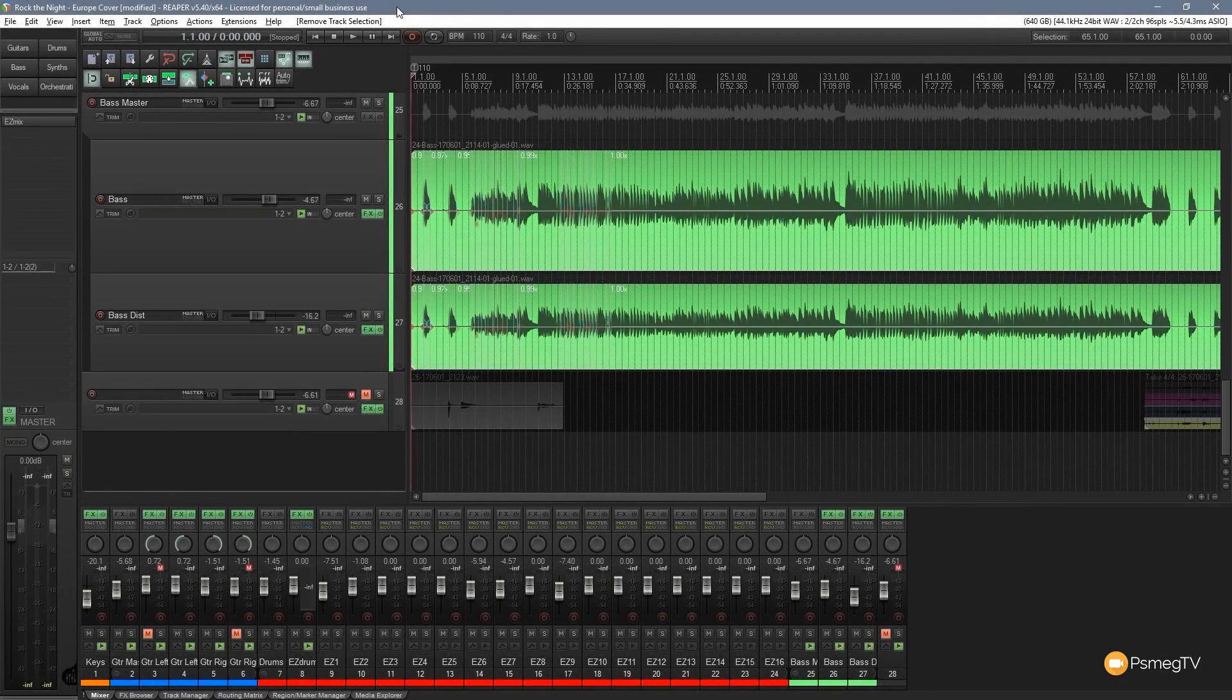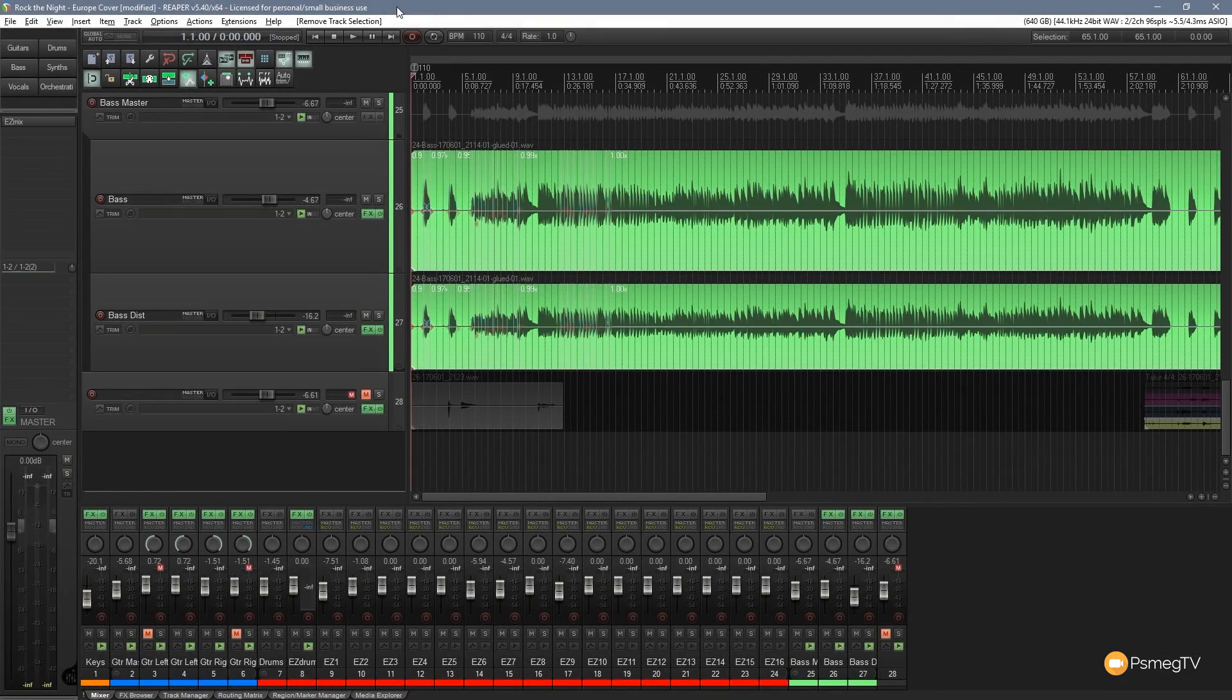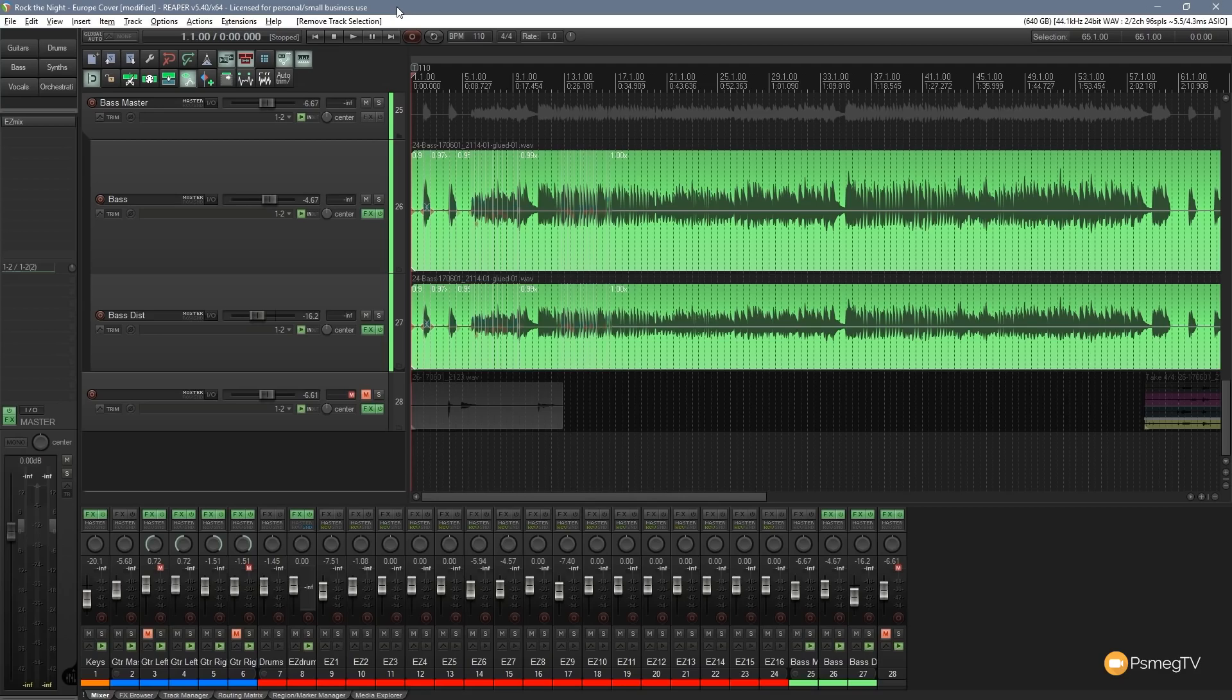Hi and welcome to another episode of Reaper TV. In this video we're going to be delving into the actions panel inside Reaper. Now we've covered the actions panel in previous videos but we've only scratched the surface of some of the things that can be done.